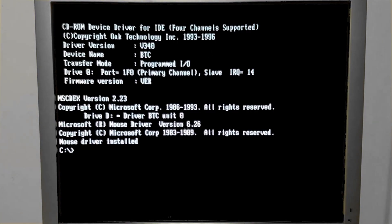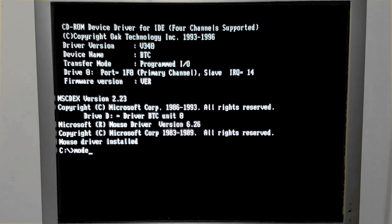Using the mode command, we can change how fast a character will be repeated if you hold down a key. It also changes how long it takes before the repeating starts. The average keyboard takes about half a second of holding a key down before the repeat starts, and it usually repeats 20 times per second.